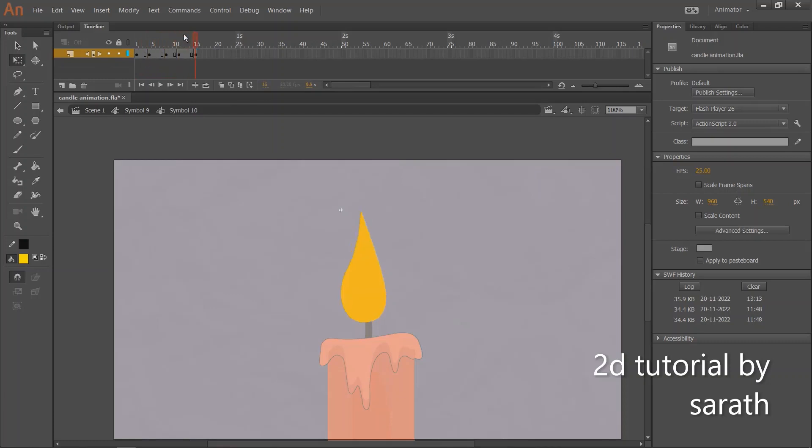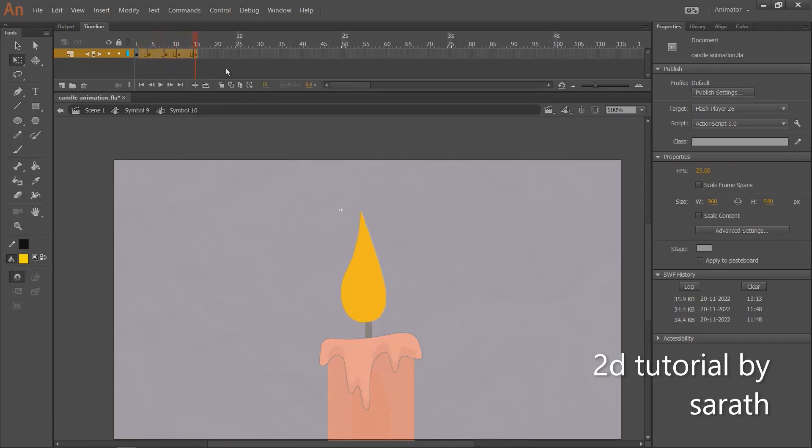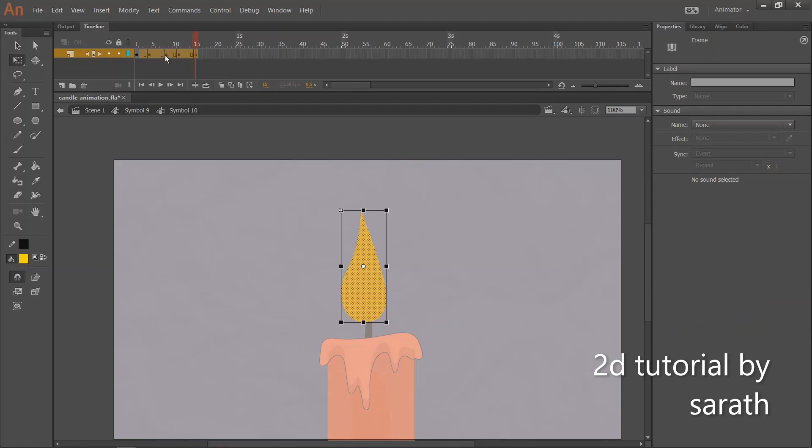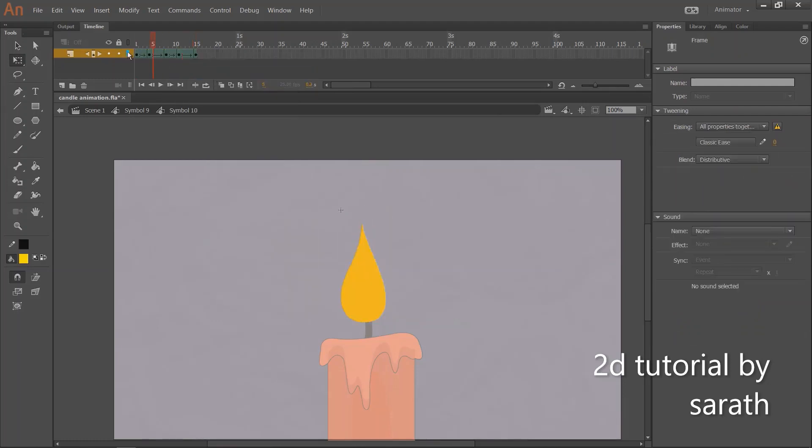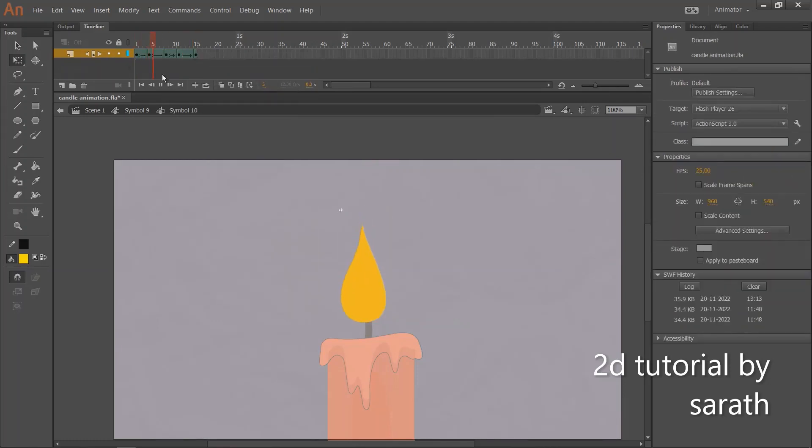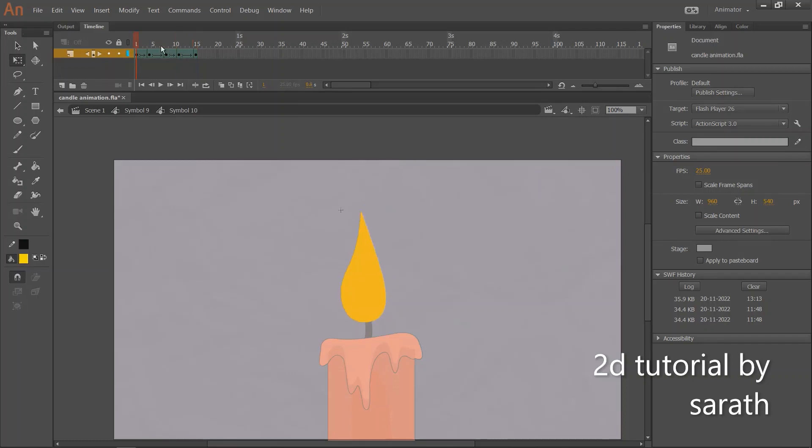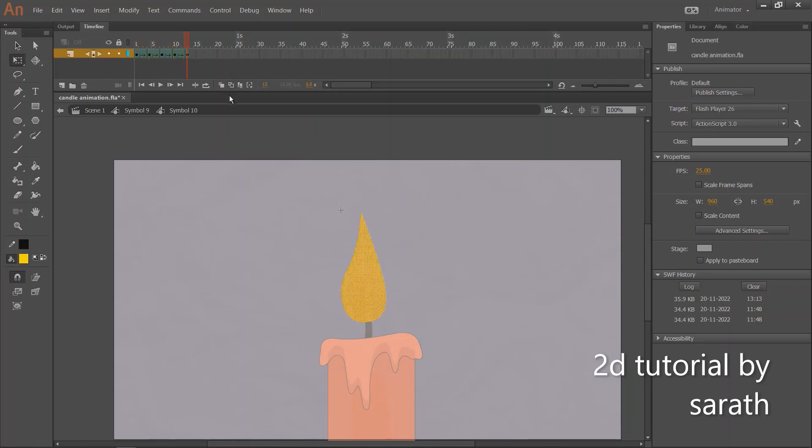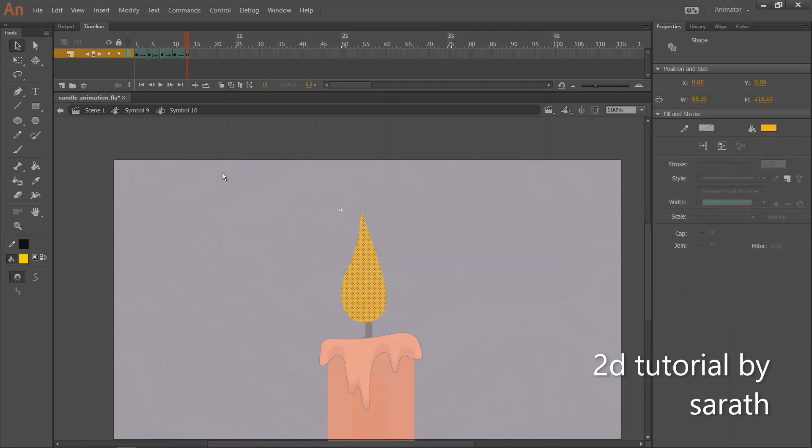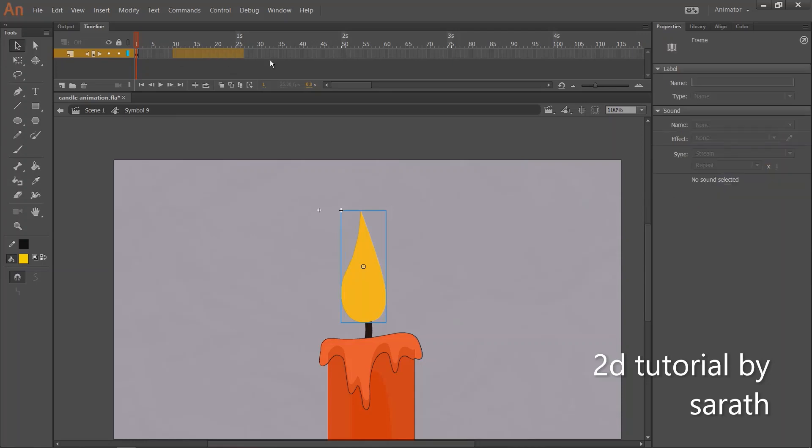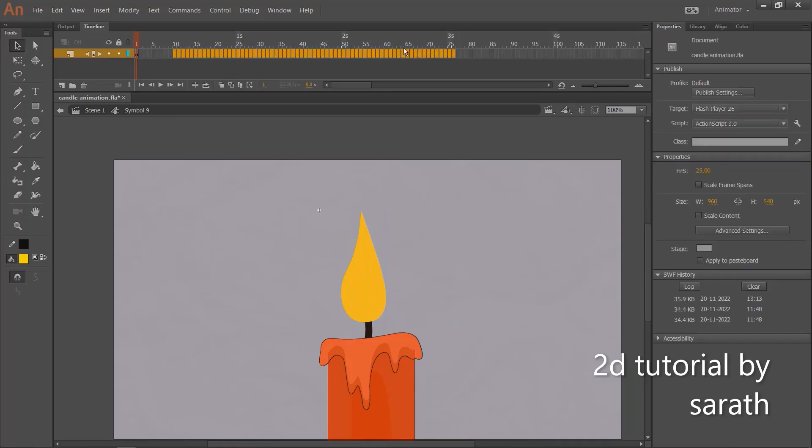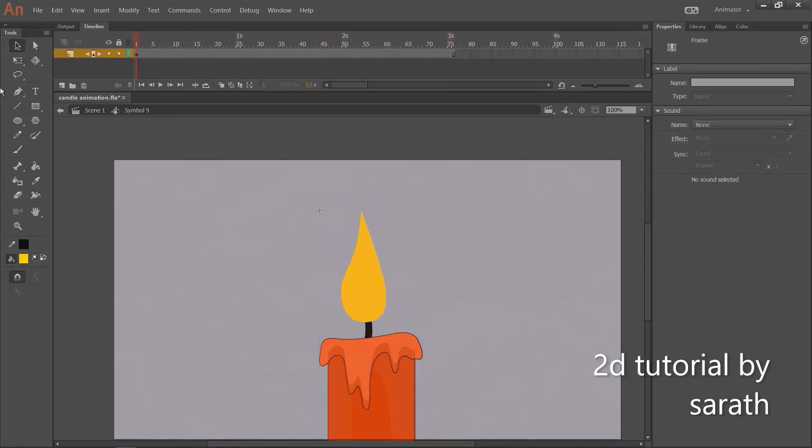The keys are ready. Now let's apply the shape tween. Let's insert the frames here so you can see the animation.